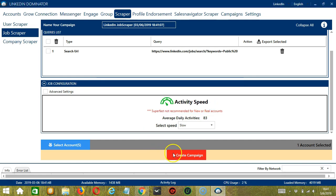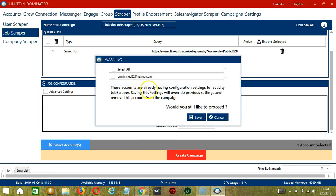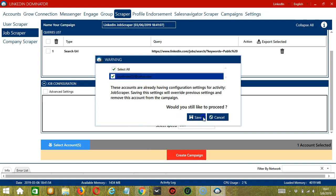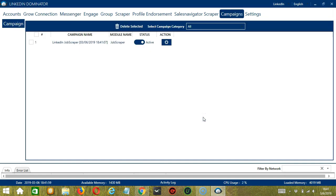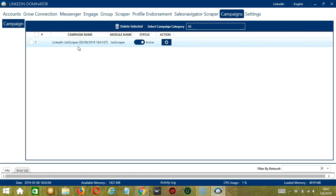After saving, let's click the red button, Create Campaign. If you want to proceed, click your account and the Save button. This will automatically bring us to the Campaigns tab where you can see that we have successfully created our LinkedIn Job Scraper campaign.